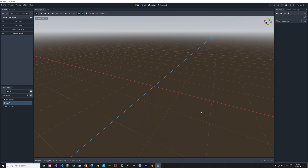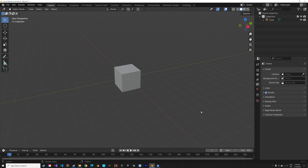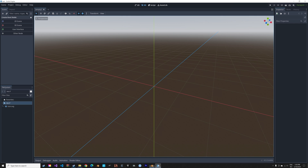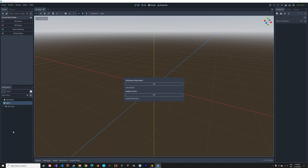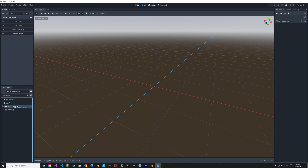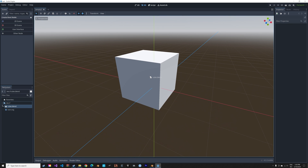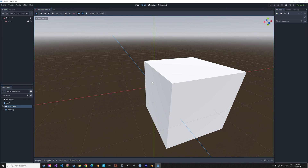Now we can just drag and drop our Blender files into Godot. Let's use an example file with a cube — drag and drop — and as you can see, we now have the cube inside of Godot.